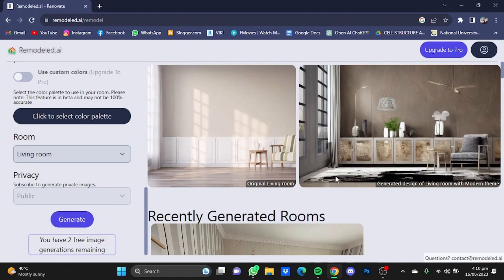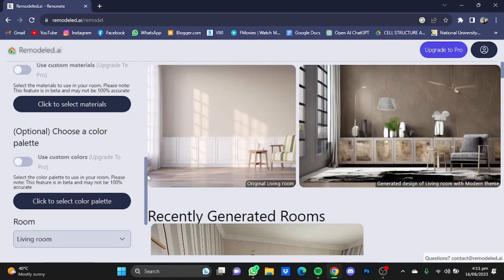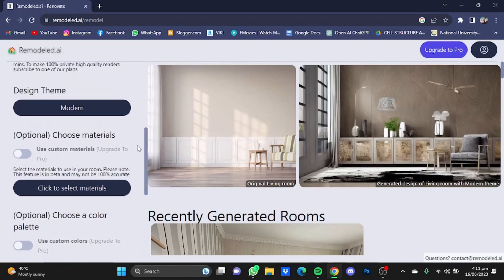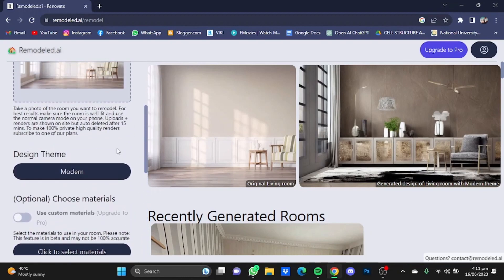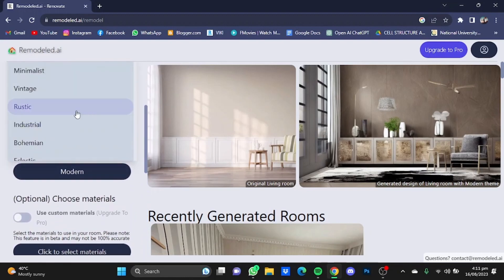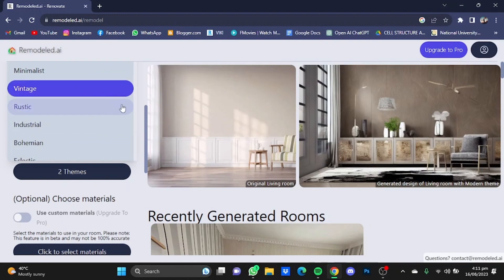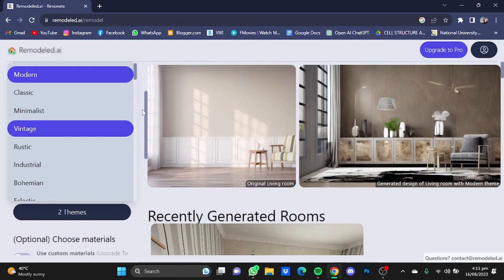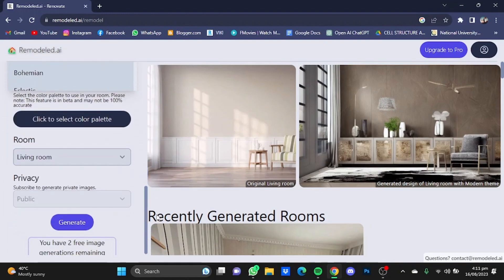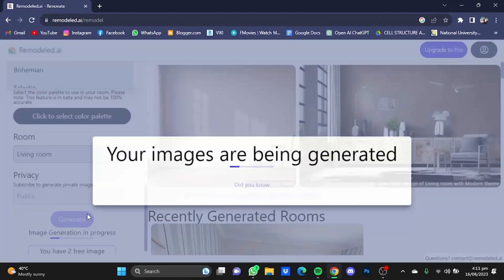So here as you can see, it has interior designed that room for me. Now we're going to try some different designs. Scroll up and go to the design theme, and let's say I'm going to go vintage. Deselect the first one, then just scroll down and click on generate again.